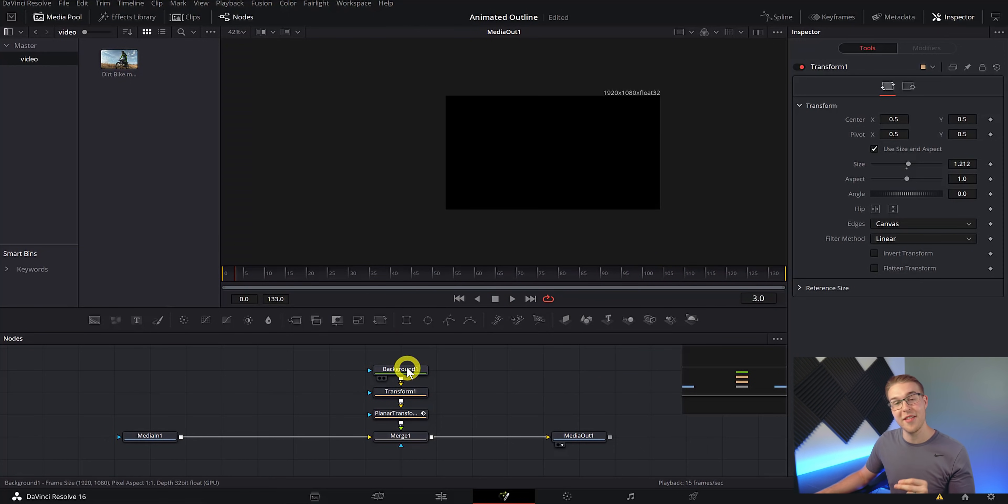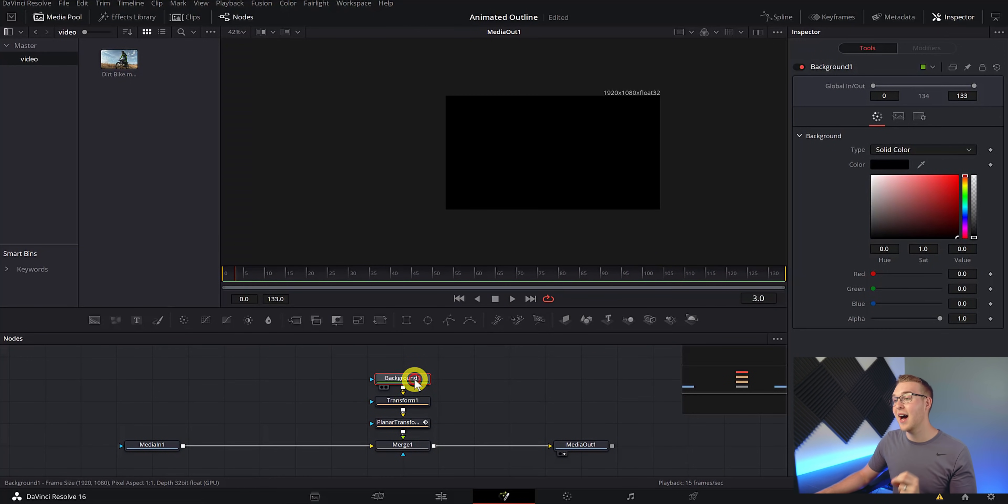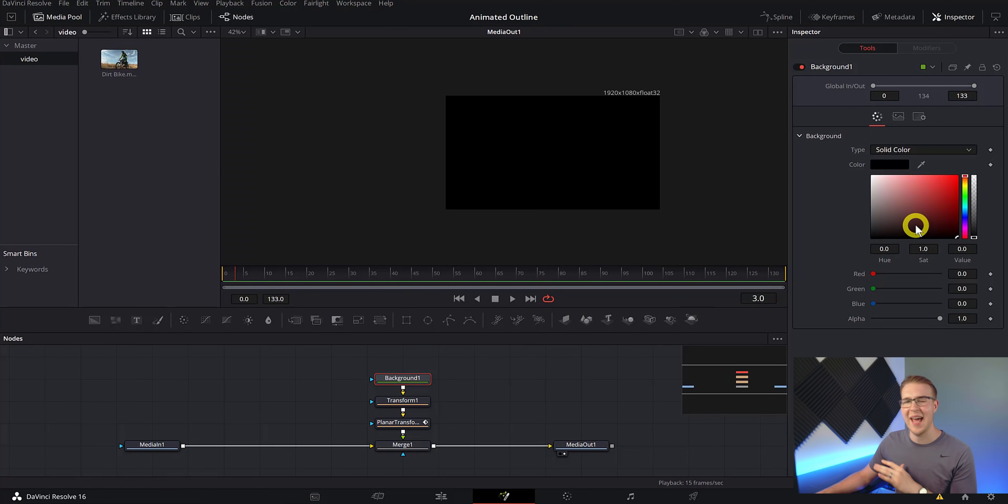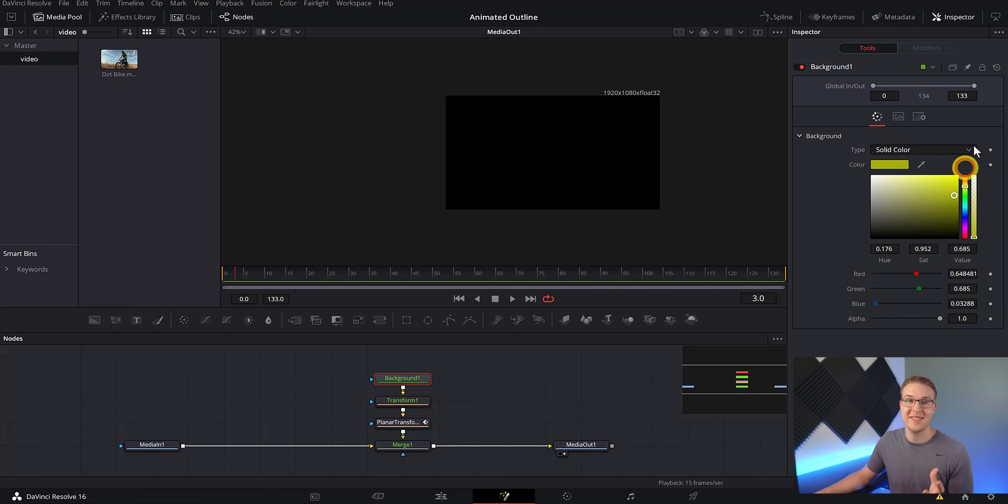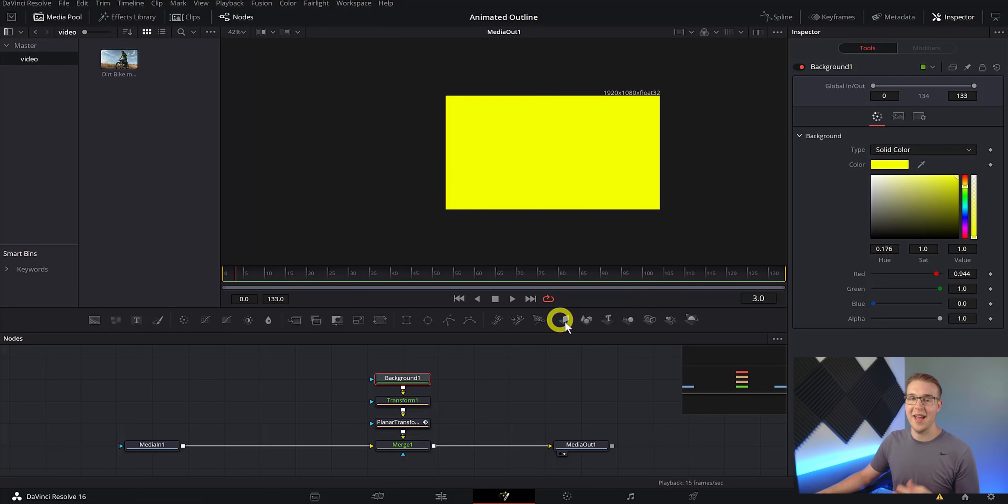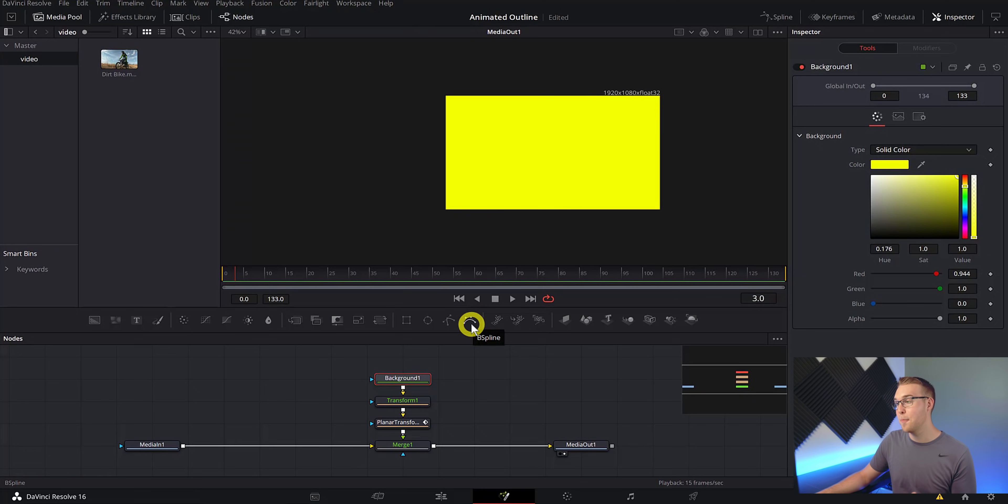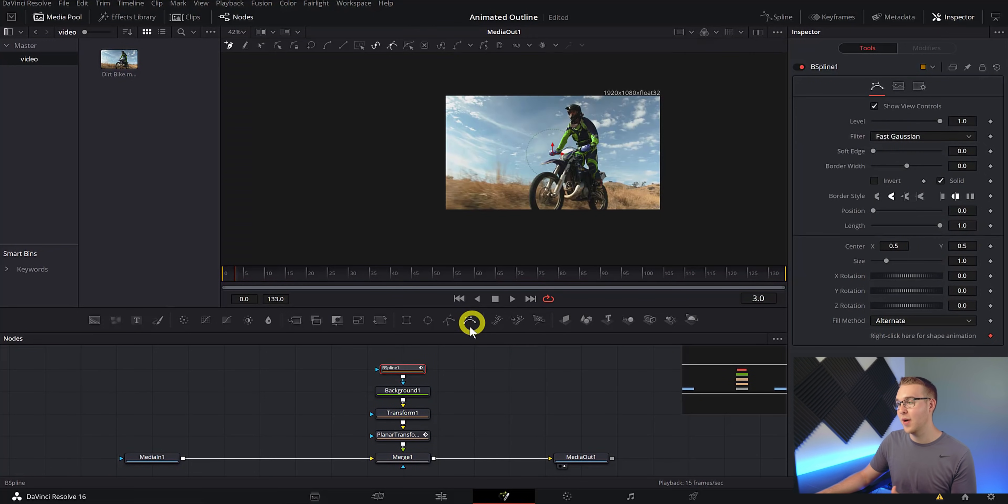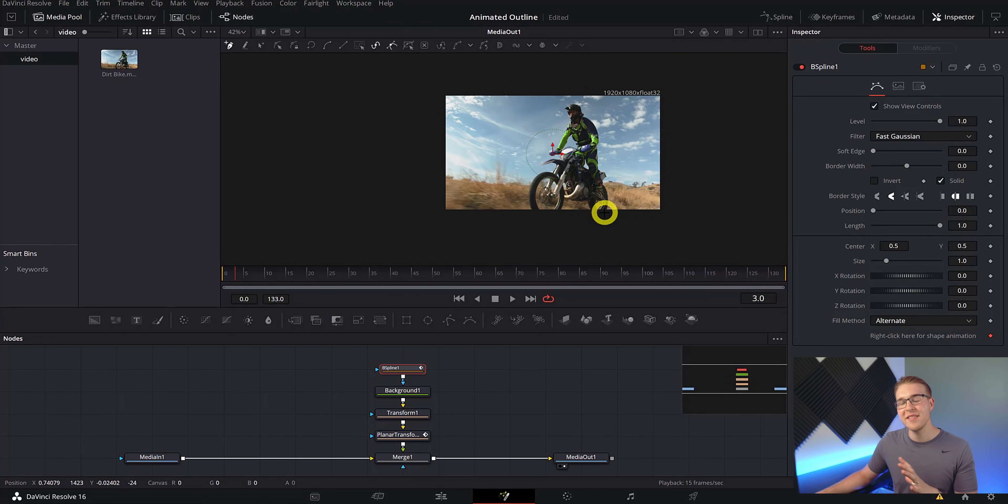So now that you've done that, click on background one and set the color to whatever you want it. So for me, I want yellow because quite honestly it just looks cool. And then once the color set, grab the B spline masking tool and add it in to the background node right here. And now you can see that our background has completely disappeared.